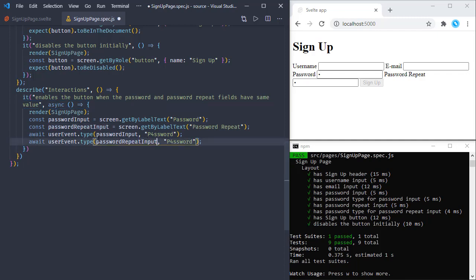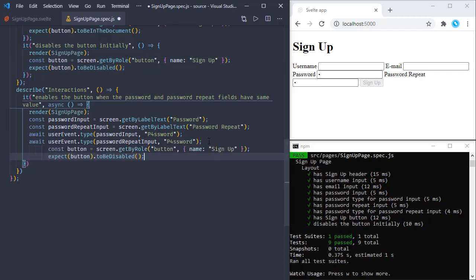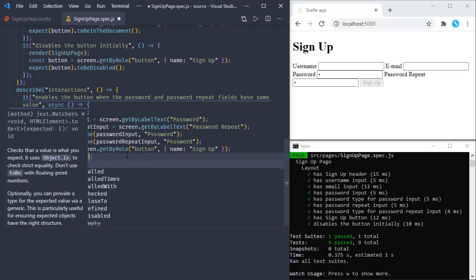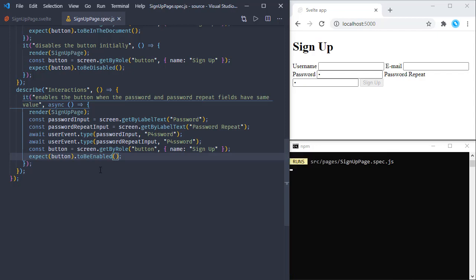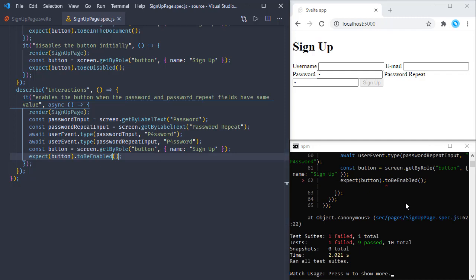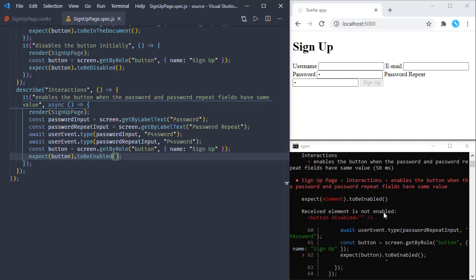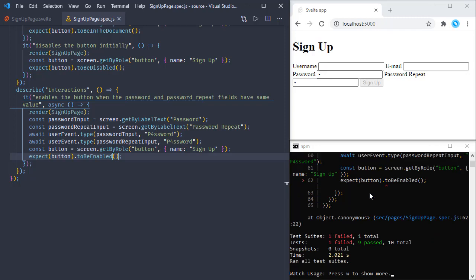At this step, let's get the button and make sure this button is not disabled — or we can use toBeEnabled. So we are expecting this button to be enabled. Saving this, the test is failing because the button is disabled and not enabled. We also confirmed that on the browser. Now let's fix this.